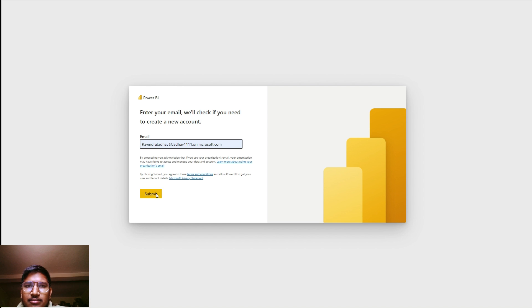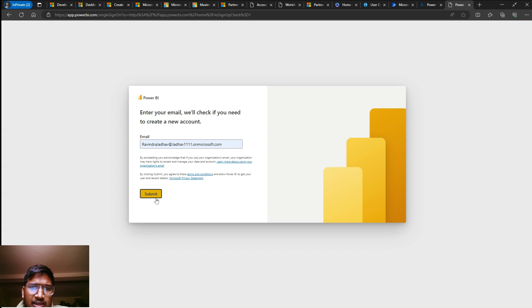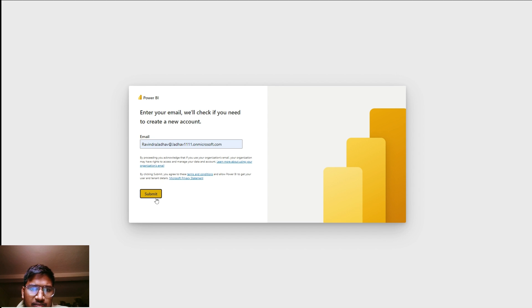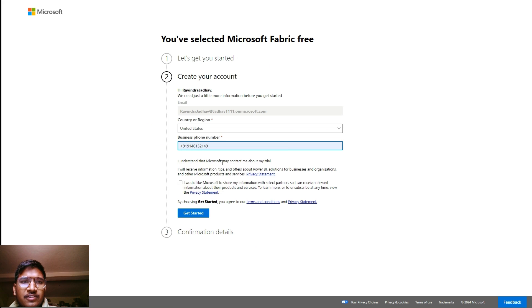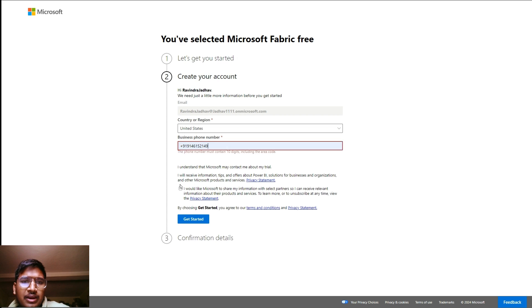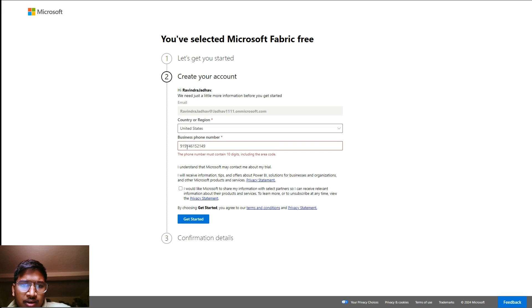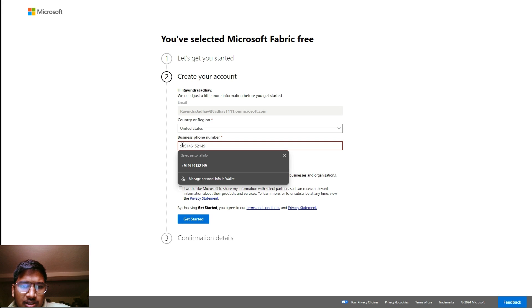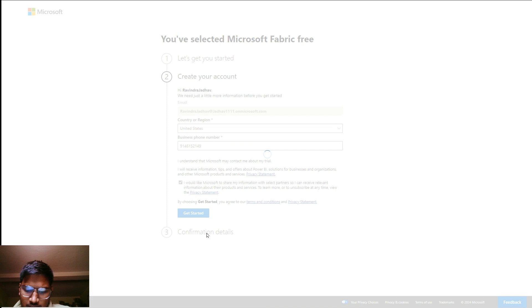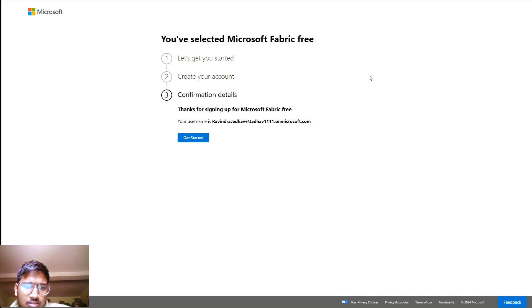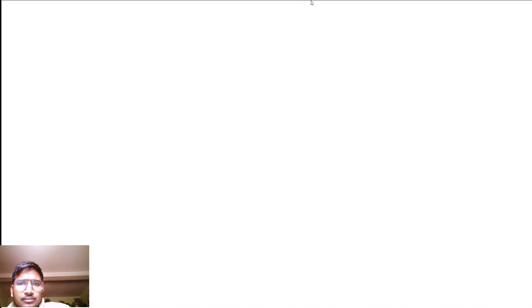Now you can see we are directly authenticating to Microsoft Power BI. Simply clicking on that, it is loading. Here we have to put our email address and simply click on submit. You can see we just have to click on continue, provide your mobile number, and get started.